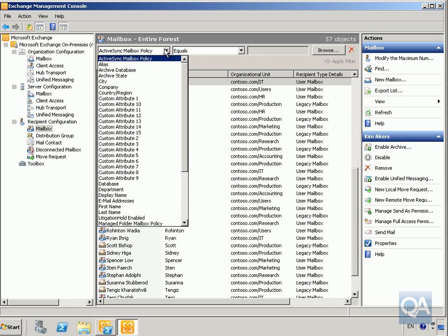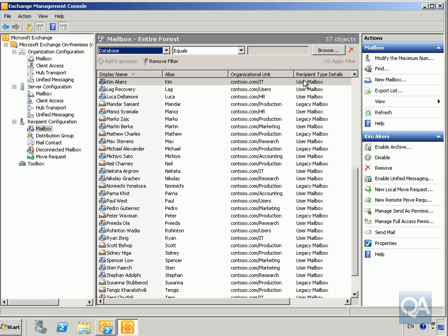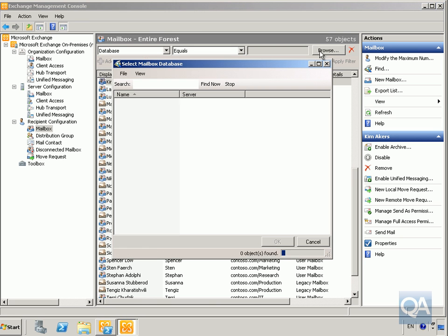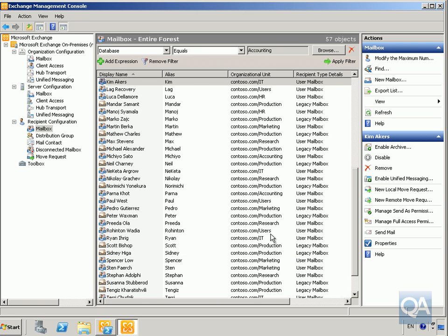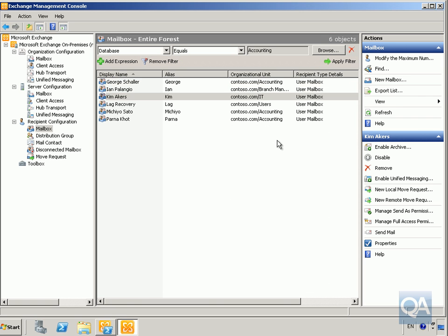Using the Database drop-down, click the Browse button, select Accounting, and click OK. Then apply this filter. We can now find everybody sitting on the accounting database — that's a very quick way to use the Exchange Management Console to filter results.